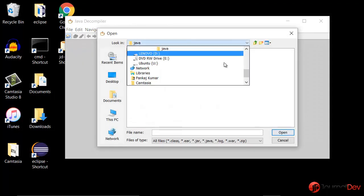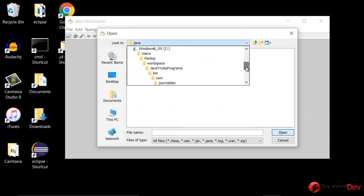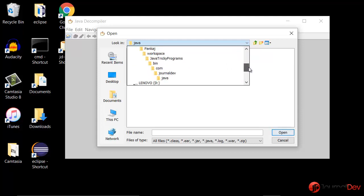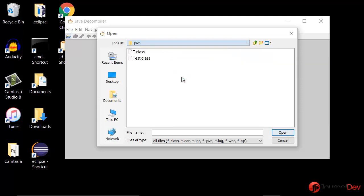So this is my project, Java tricky programs, and in the bin directory I have these classes test and T.class.